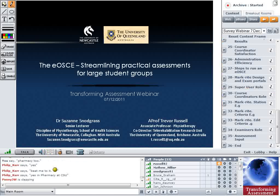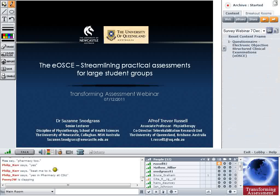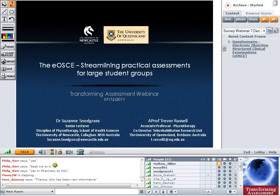A feedback survey is being put up on the screen — about 10 multiple choice and a couple of open text questions. Scroll down to fill in more boxes and there's a submit button at the bottom. Please continue to ask questions. Audience members only, thank you.